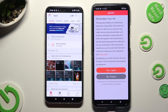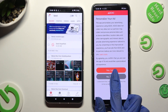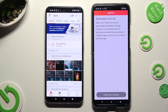Stick around on your Android, and click on one of those options to decide if you wish to personalize your ad experience. You can click Agree or No Thanks. Whatever you decided, click on Close this window.